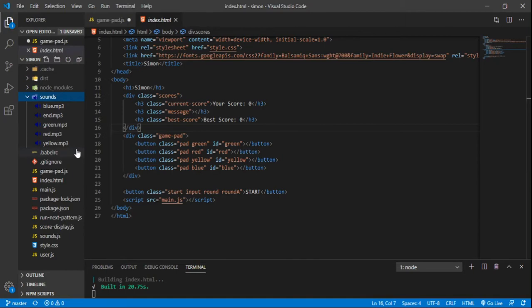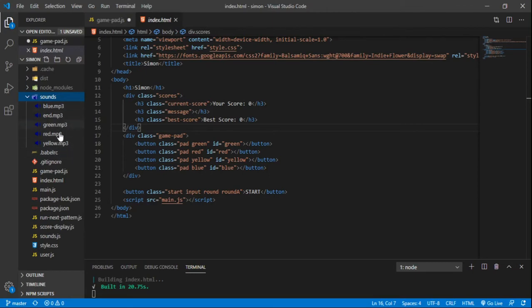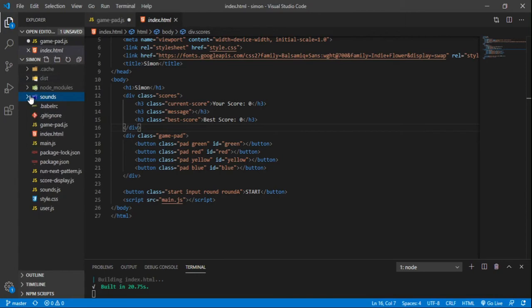And I recorded someone playing the Simon game directly on YouTube. And I was able to use Audacity to save each of those individual Simon sounds as an MP3. And then I put those MP3s in my project here. And that's how I use those sounds.